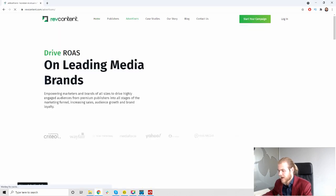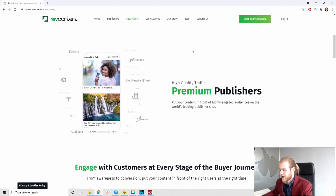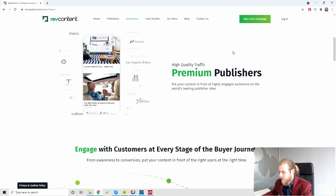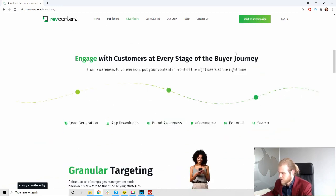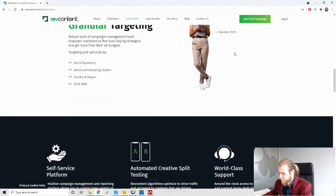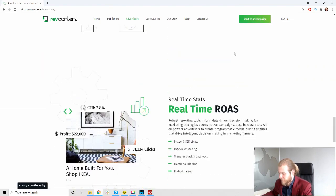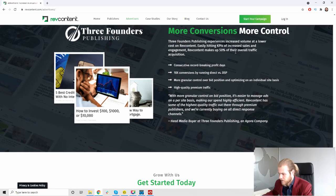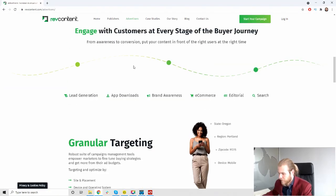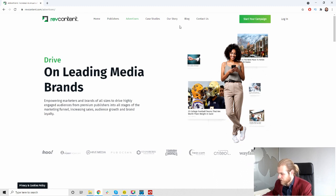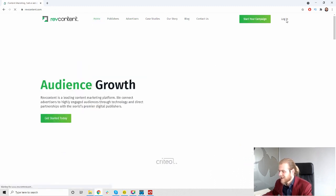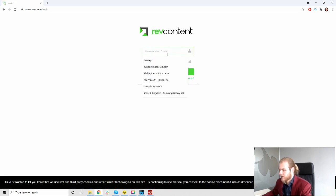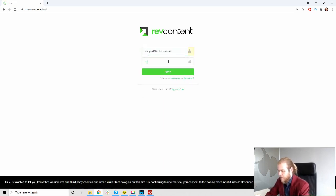Let's take a look at the advertisers section. High quality traffic, premium publishers, brand safety, real-time ROAS. It's not too much interesting information here. They don't have the countries with the traffic etc. So let's just dive straight in, we're gonna log in and take a look at the inside of RevContent.